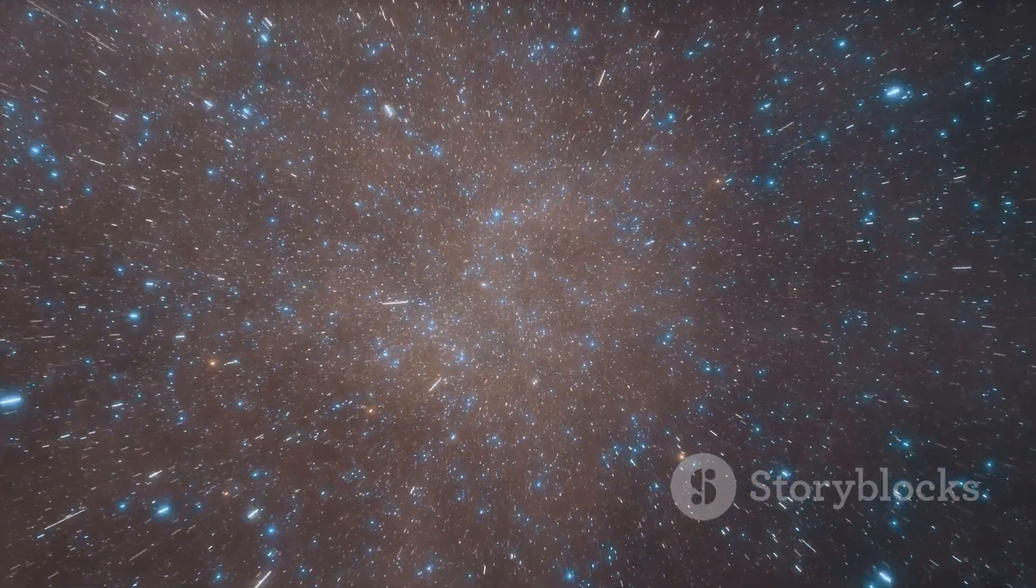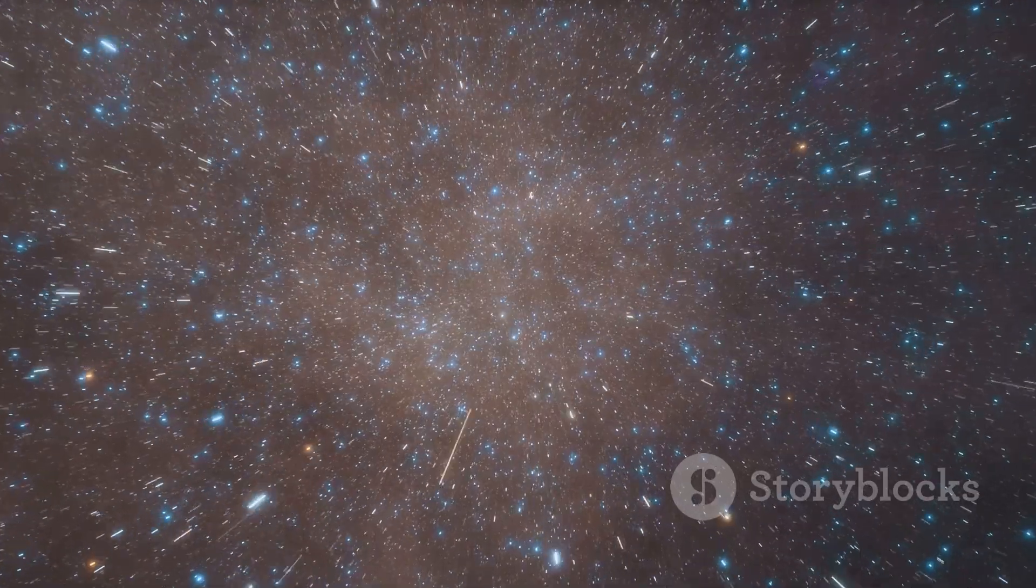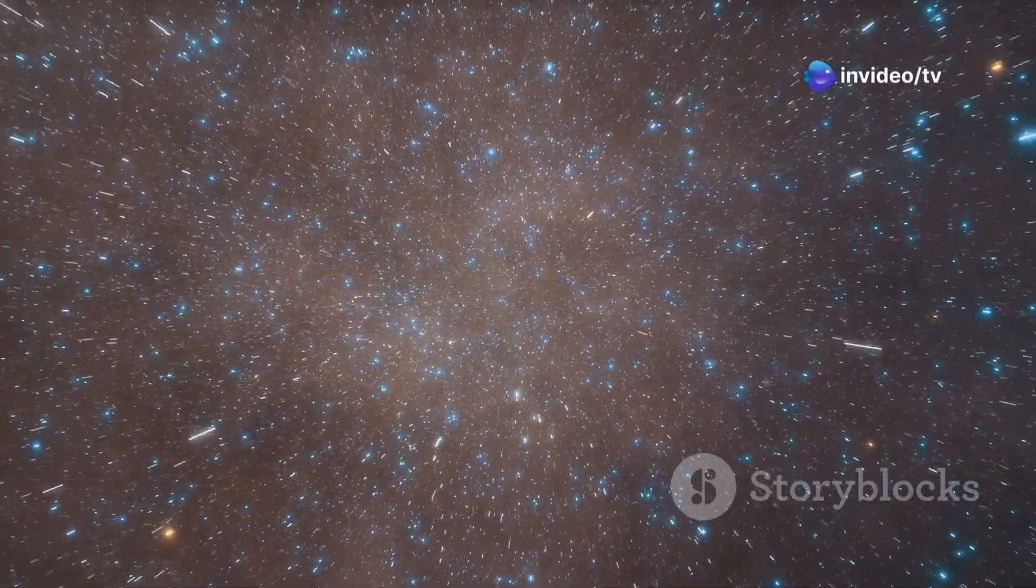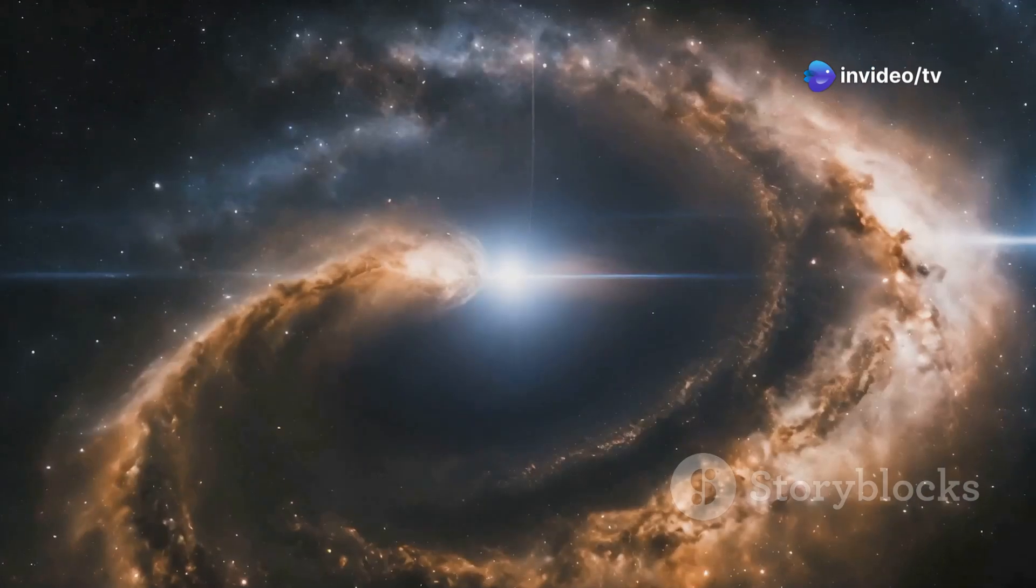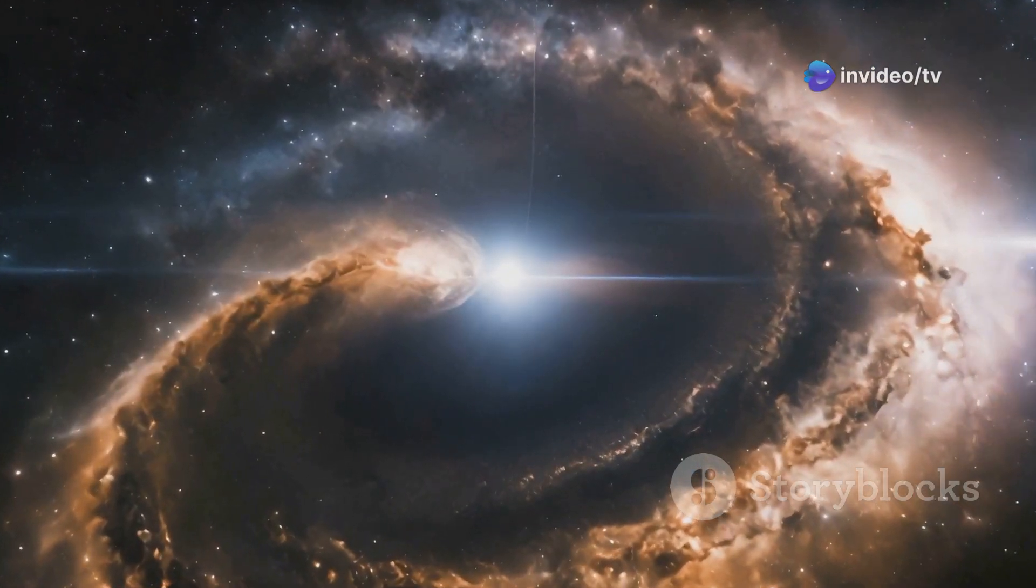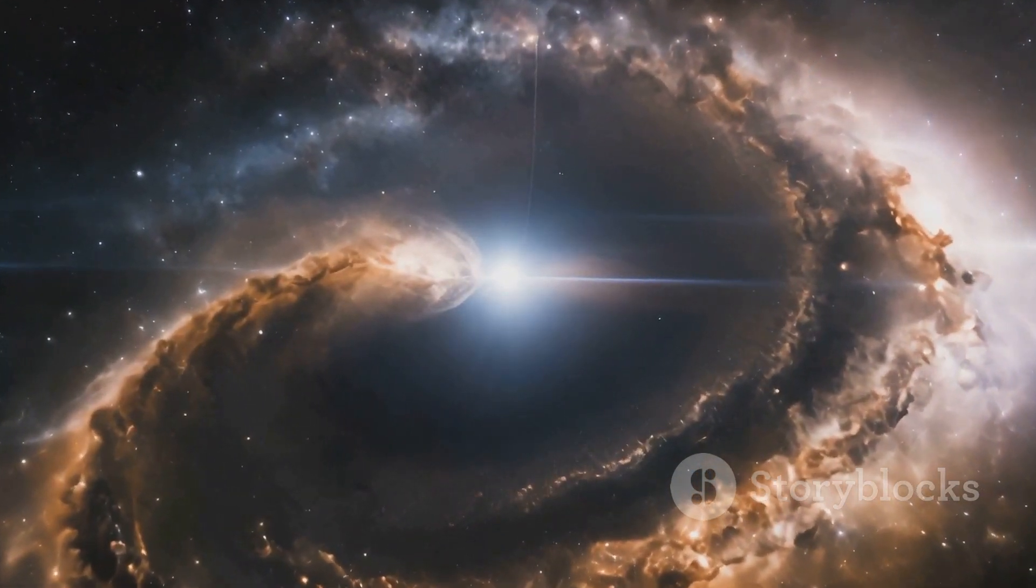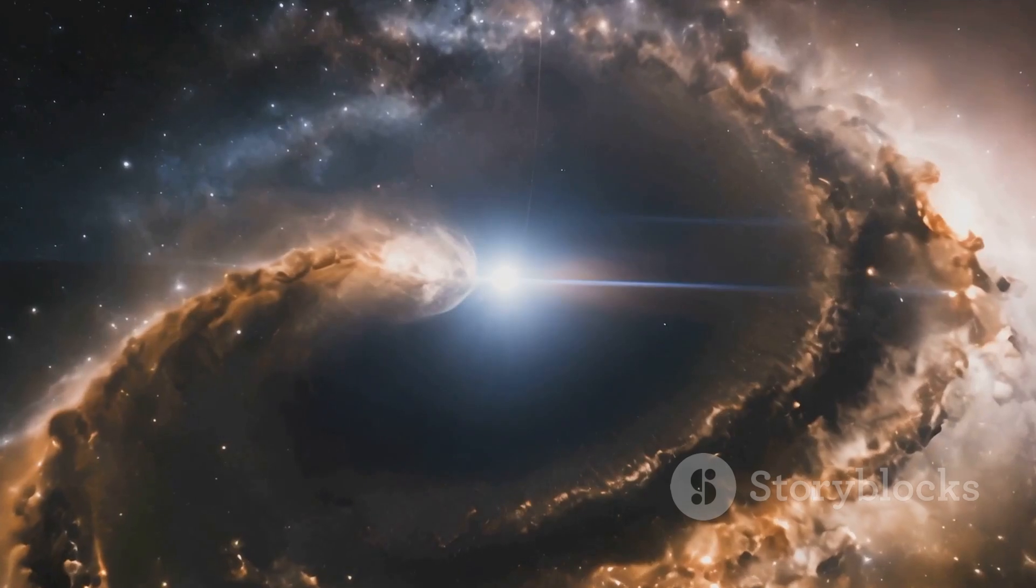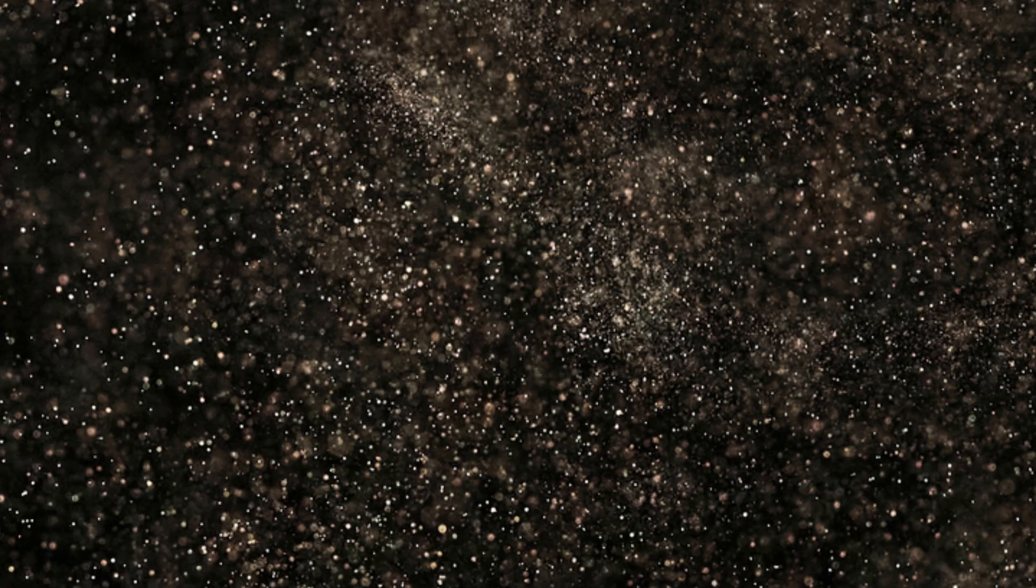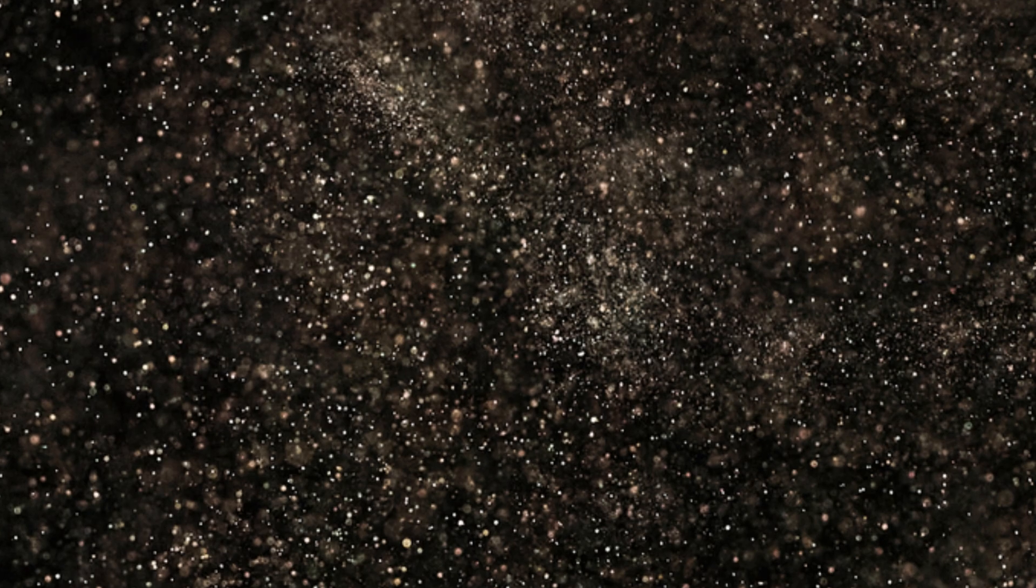As we continue to explore the universe, we are sure to make even more astounding discoveries that will further illuminate our place in the cosmos. The journey of cosmic discovery is a testament to the power of human curiosity, ingenuity, and our enduring fascination with the universe and its many mysteries. The universe beckons us to explore, to question, and to never stop marveling at its grandeur.